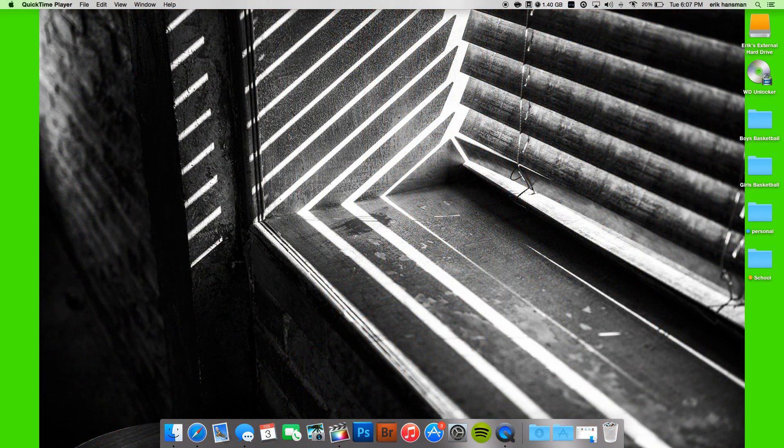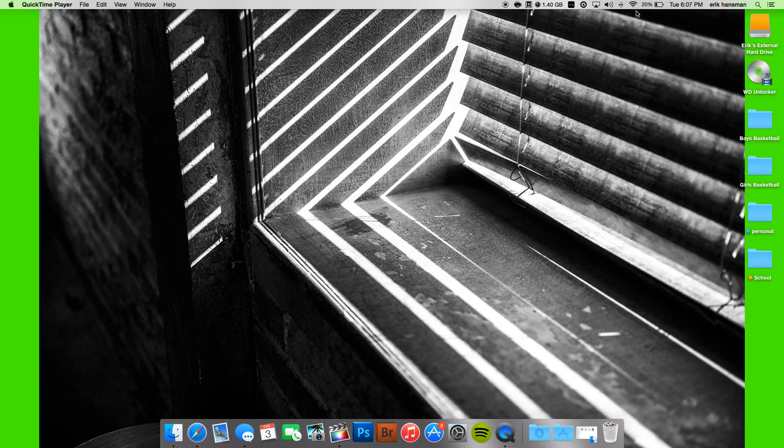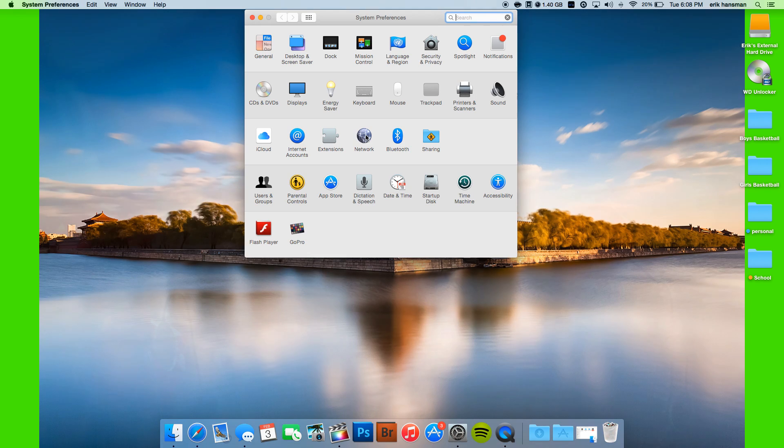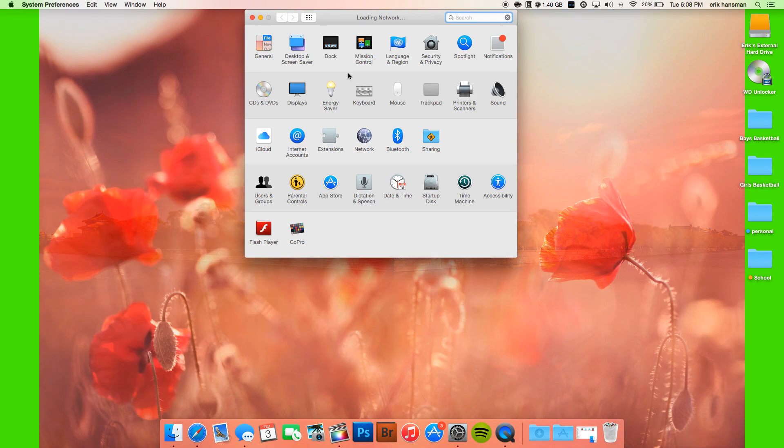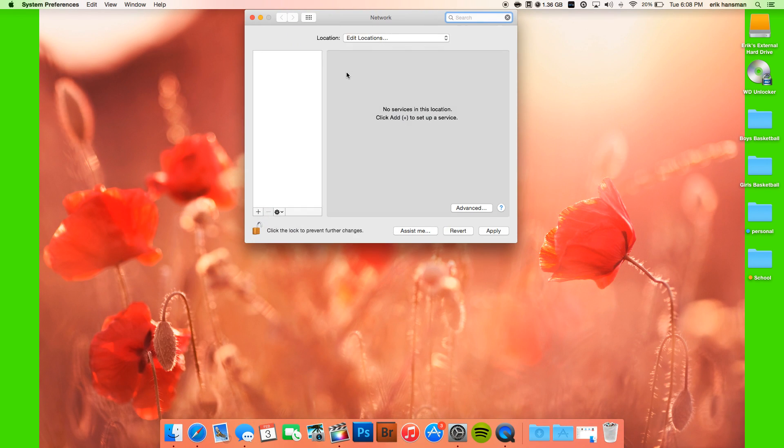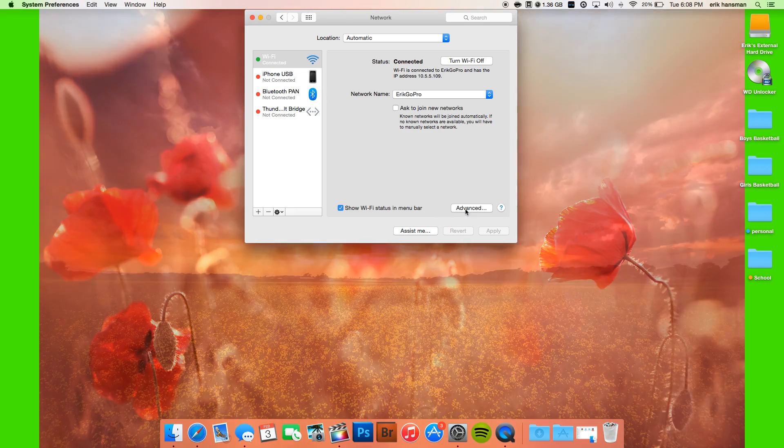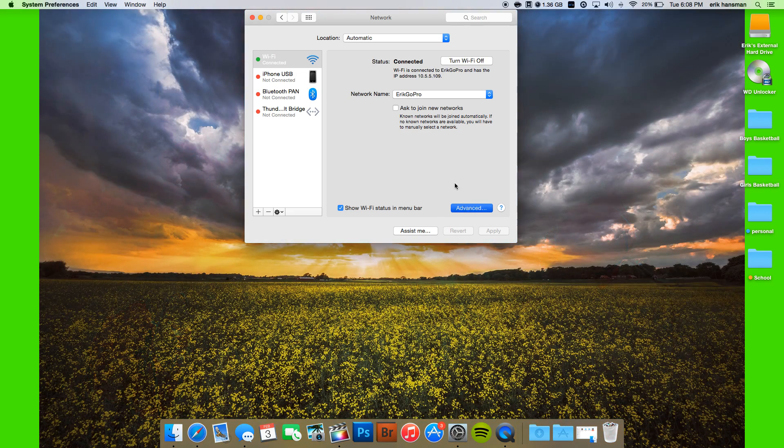So now you're going to want to go to System Preferences, then to Network, and then go to Advanced Options.